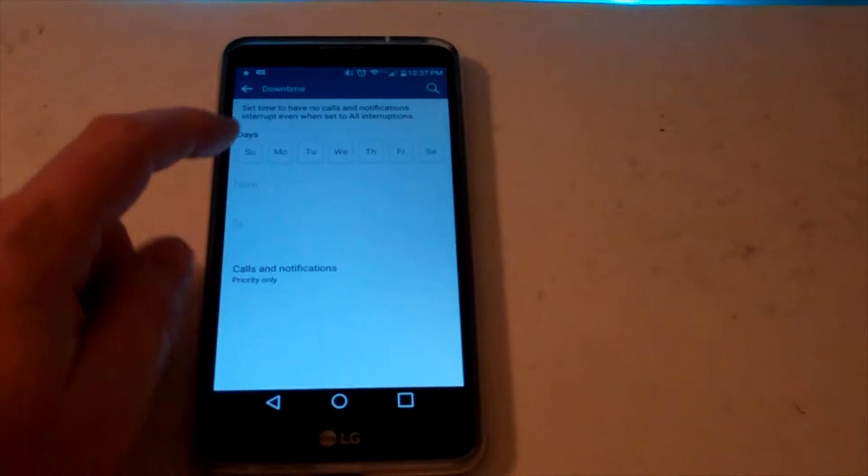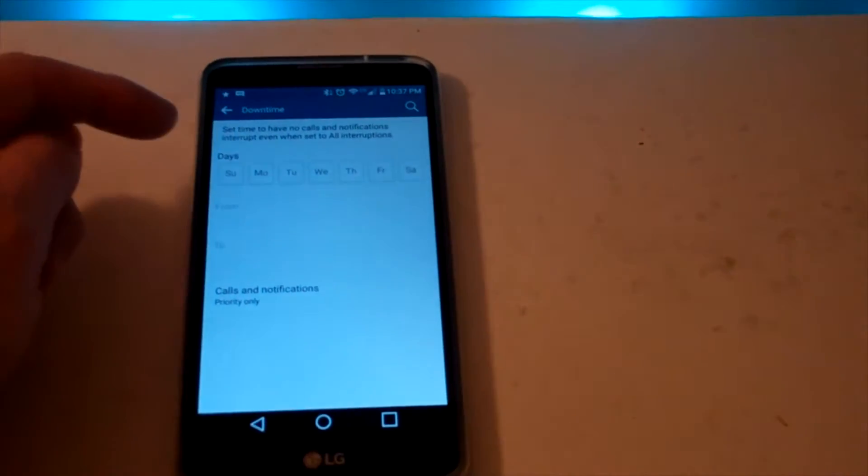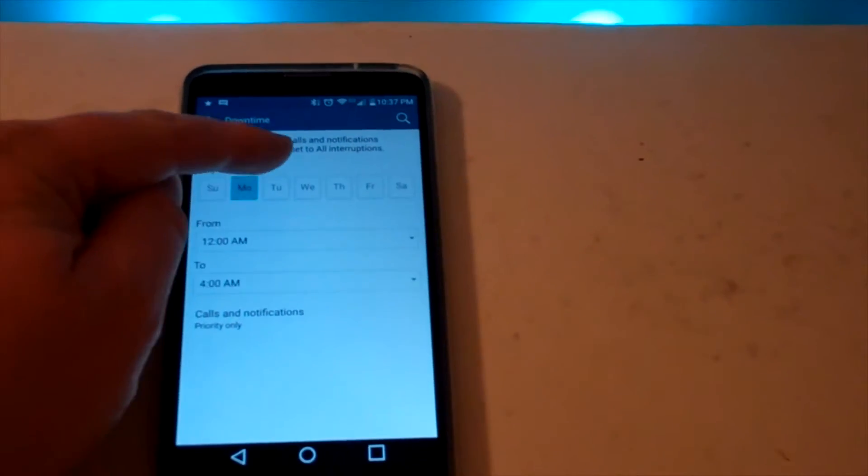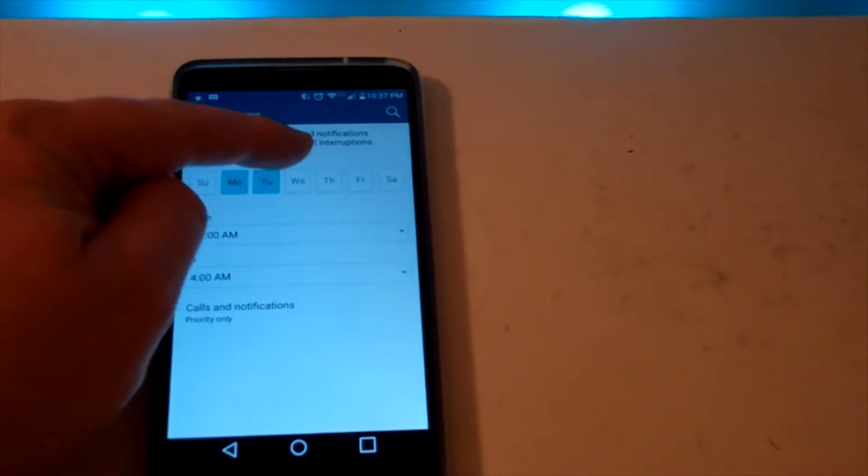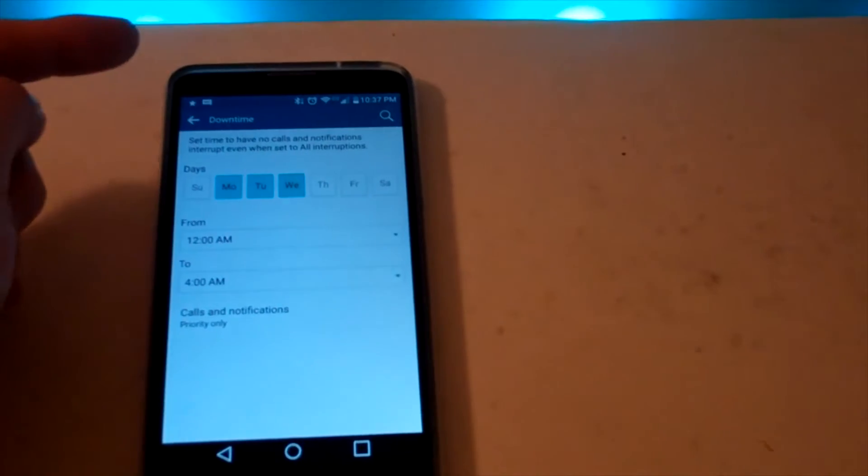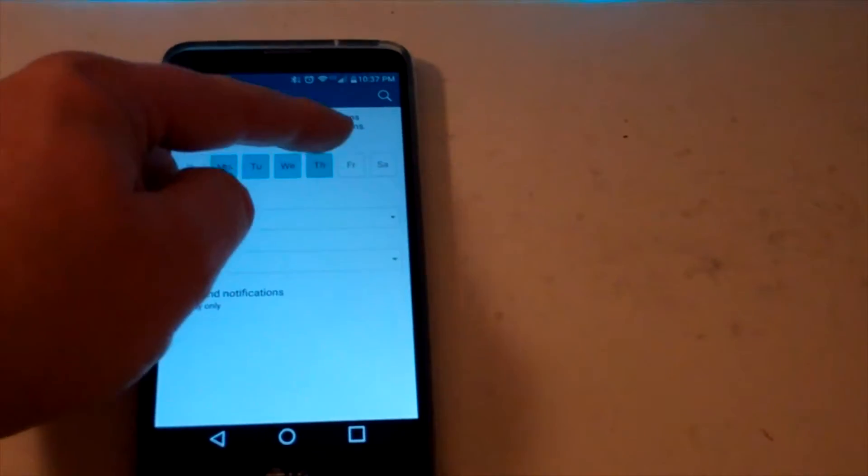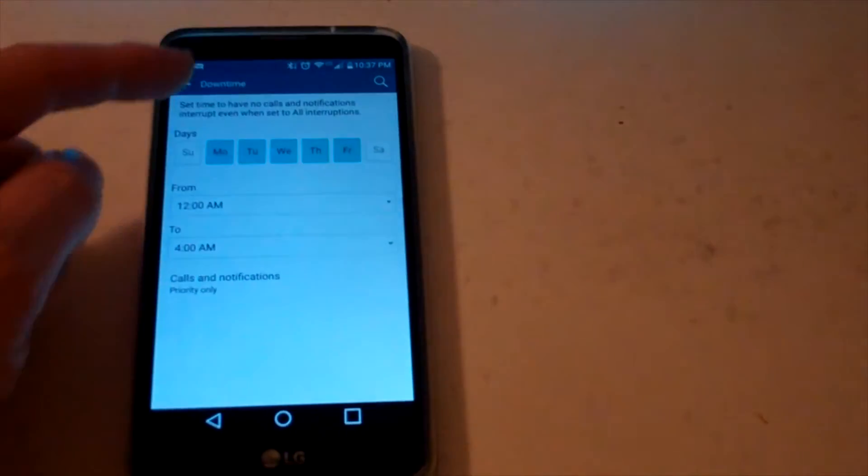So we'll go ahead into downtime. We're going to set up for the week: Monday, Tuesday, Wednesday. I'm selecting each day, Thursday and Friday.